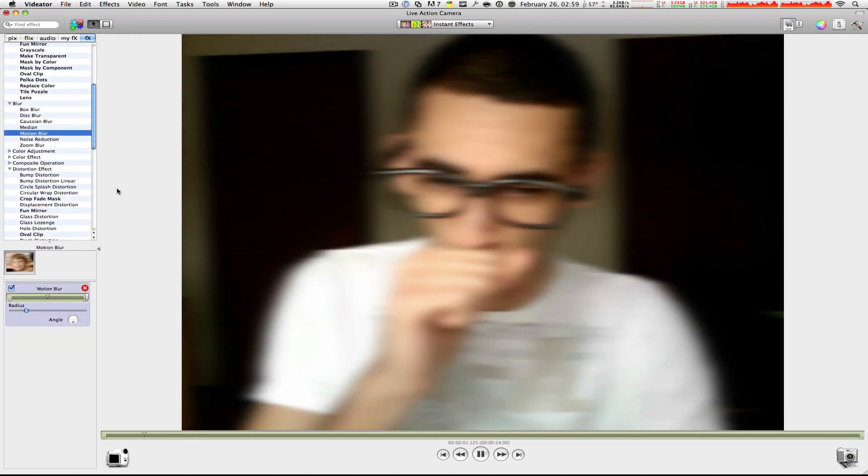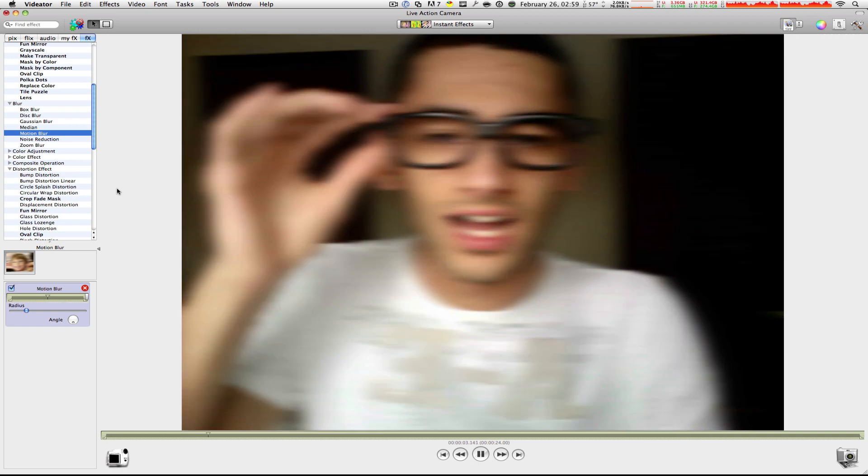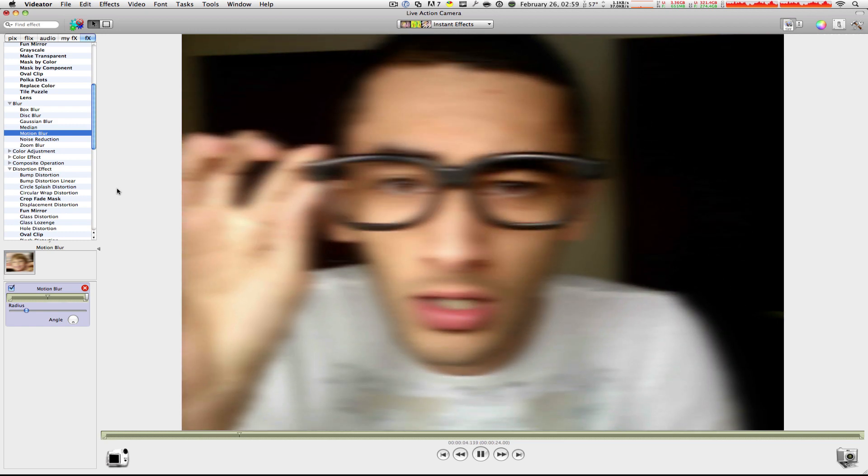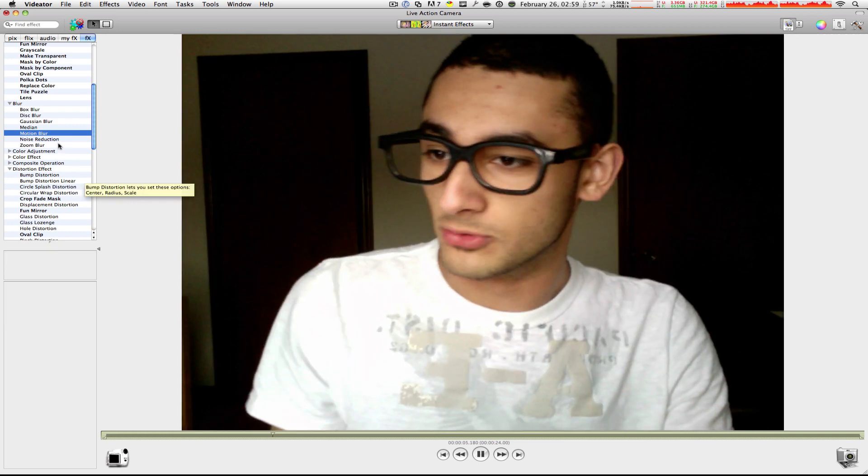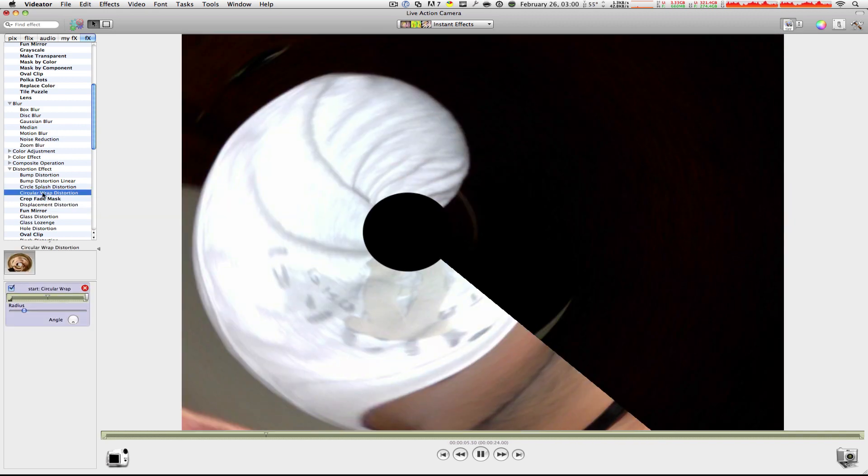Motion Blue. Oh, that looks sick. Are you drunk? No, I'm joking. I'm just joking. Zoom Blur. I don't know what this is doing, but like, what up? Get rid of that one.